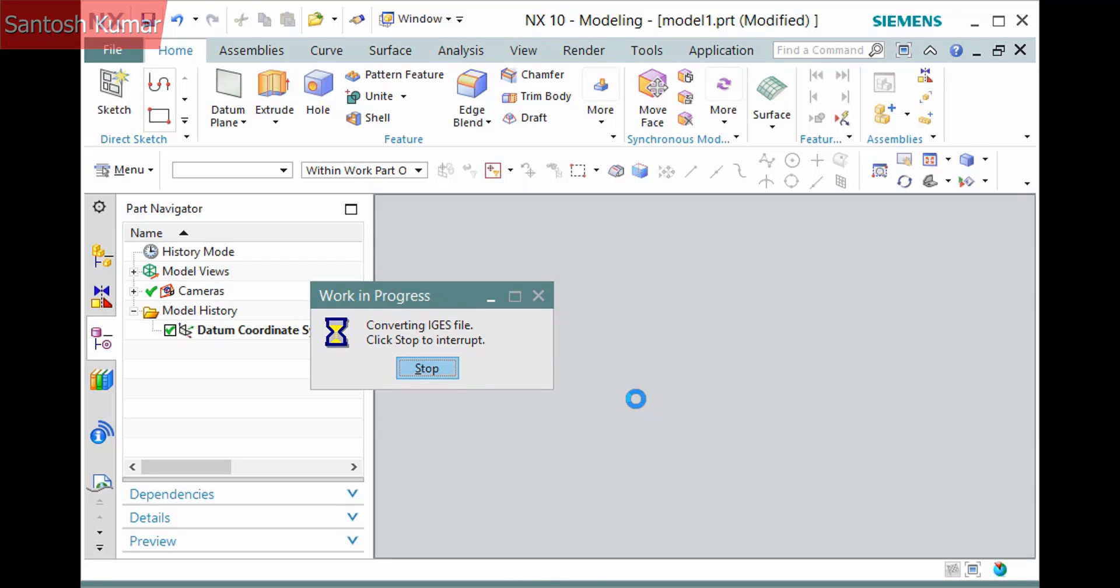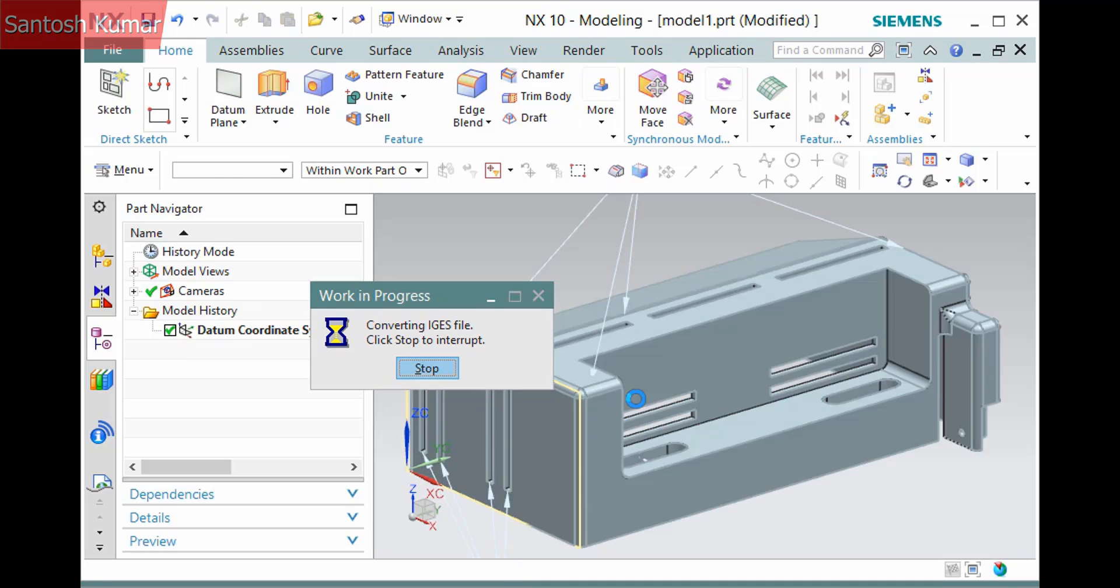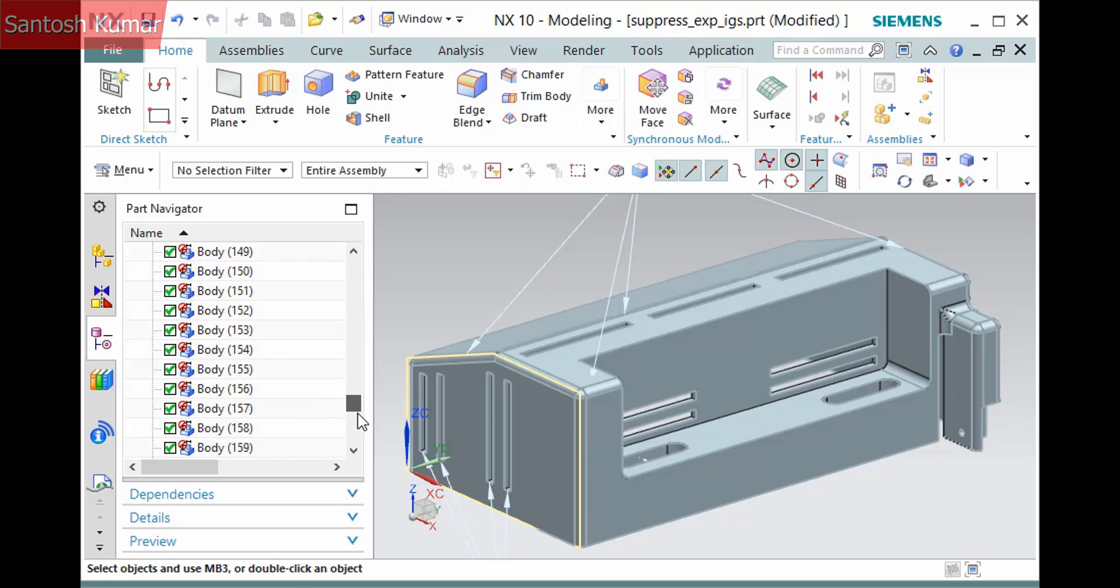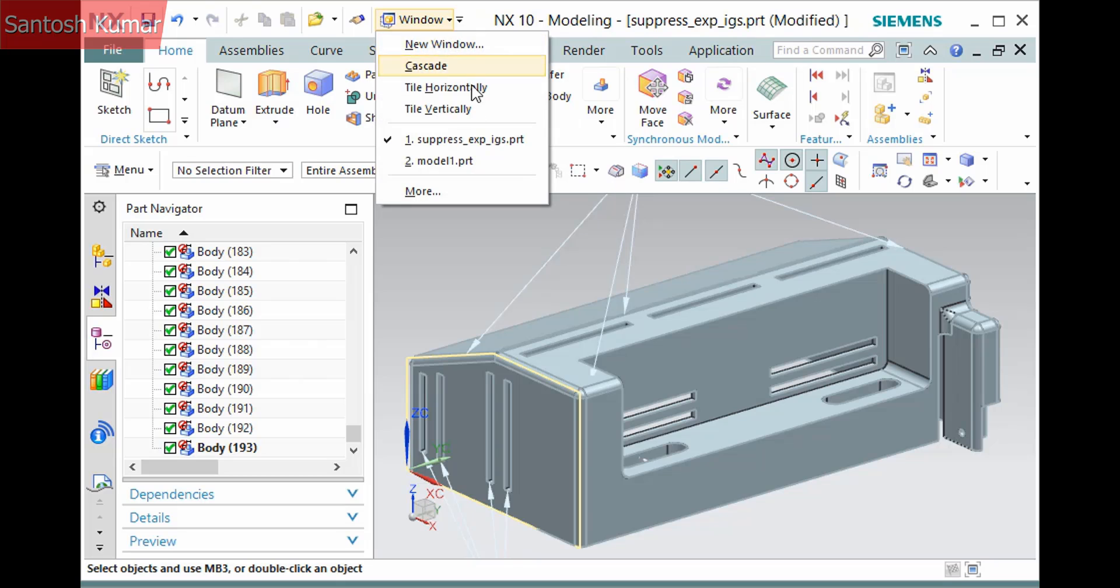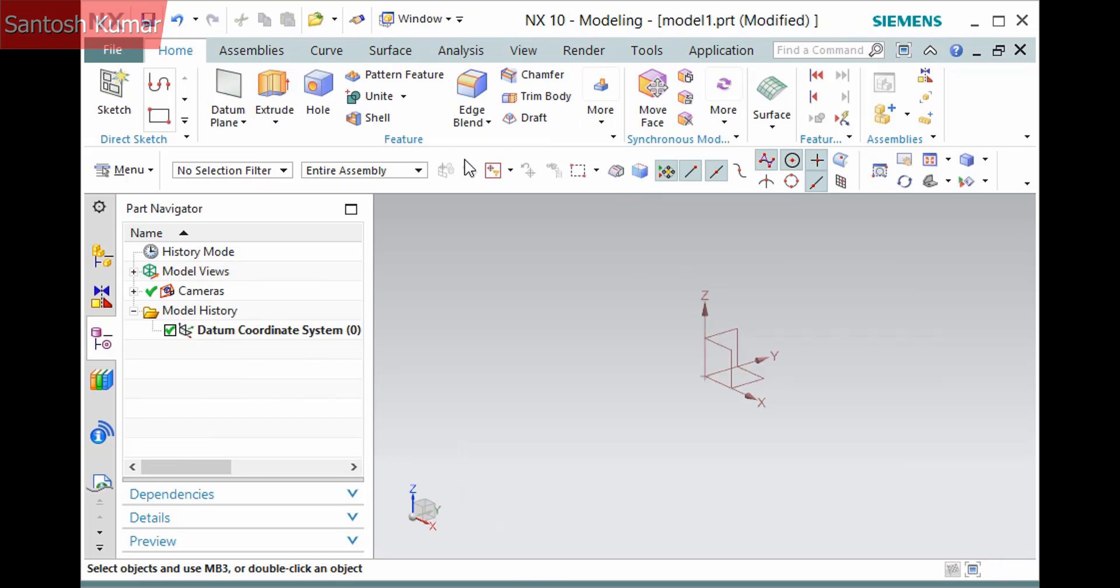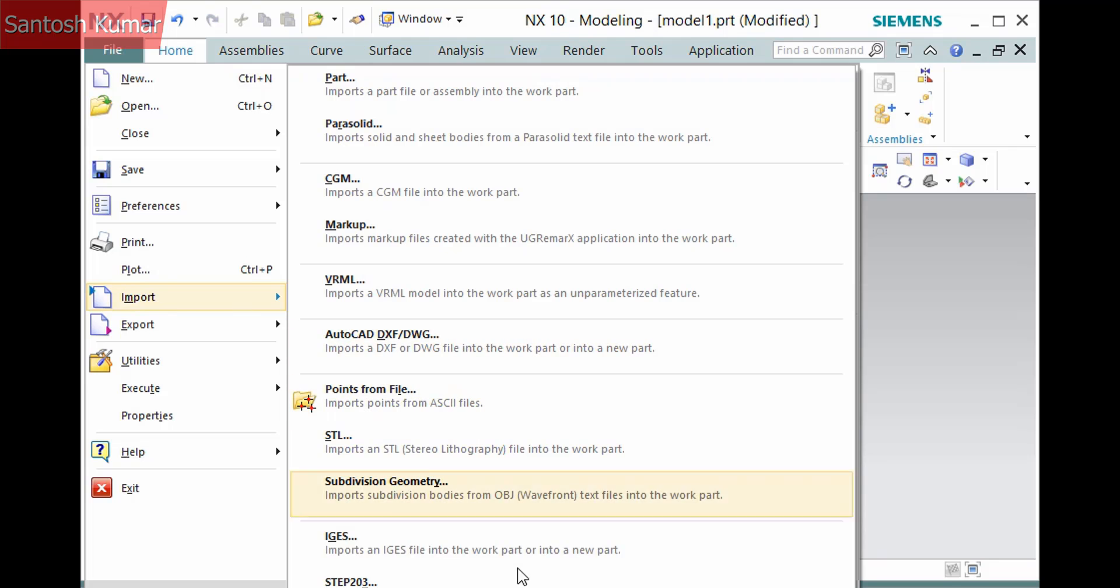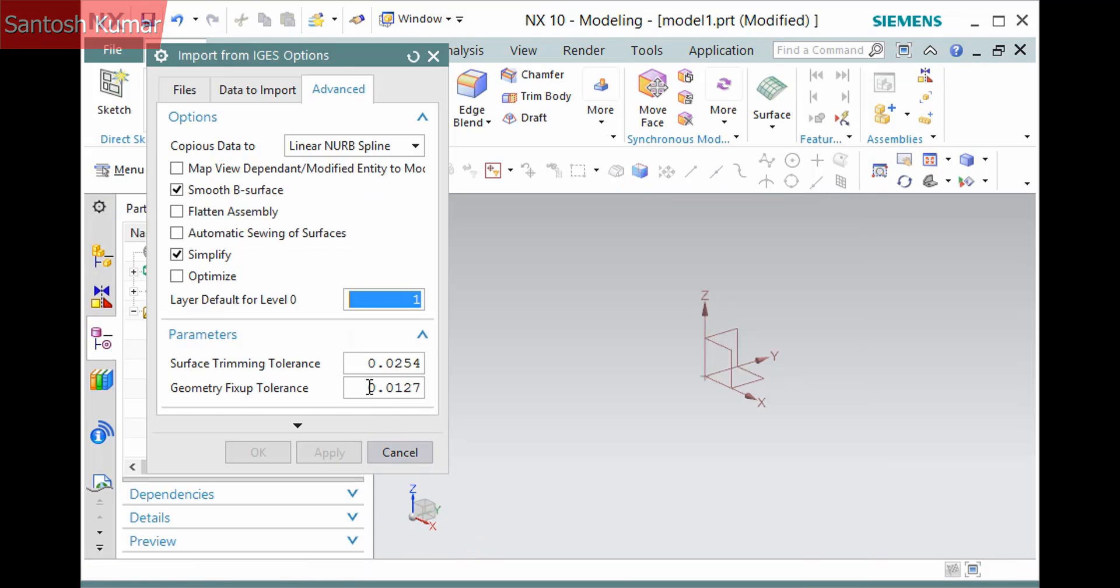The result of importing an IGES file is not a solid body but individual sheet bodies. You can sew them together to create a solid body, but there is an option that you can use to sew them automatically. I'll make the first part the displayed part. Select the IGES command and on the Advanced tab, activate the option Automatic Sewing of Surfaces.